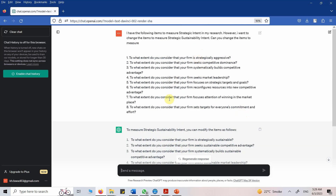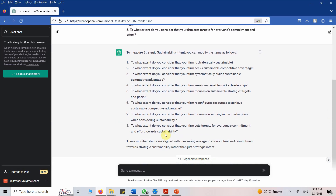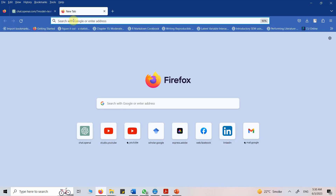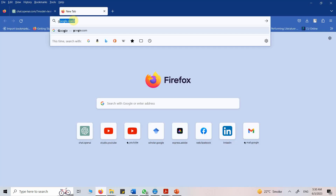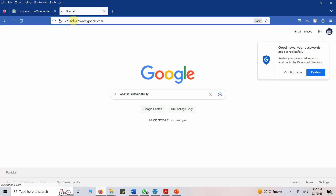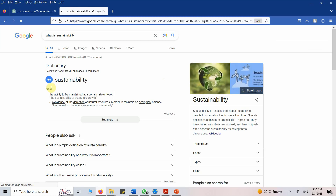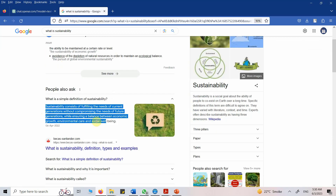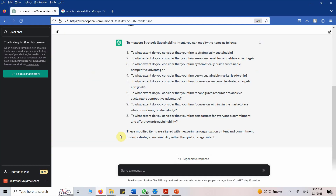This is not enough — the statements are not very clear. So what I can do is ask ChatGPT to modify it. Let me first ask Google to give me a definition for sustainability. I'll search 'what is sustainability.' This seems like a good definition, so let's copy it.